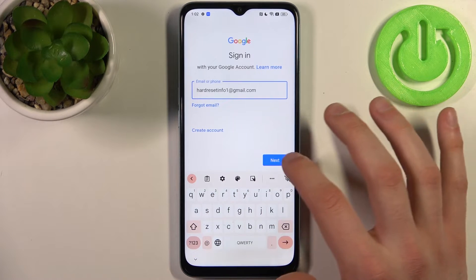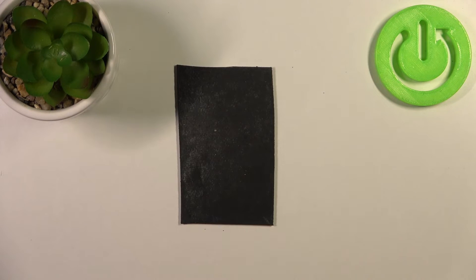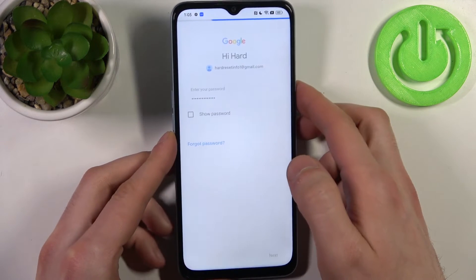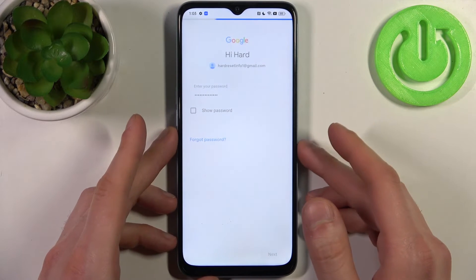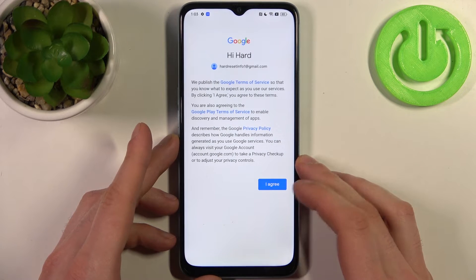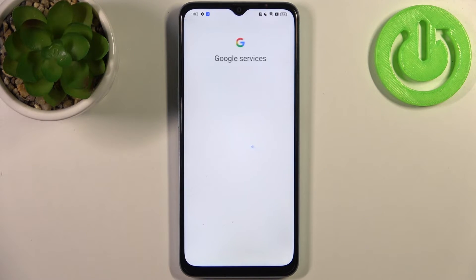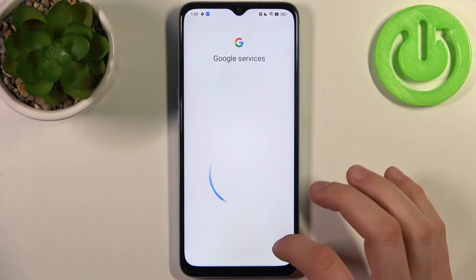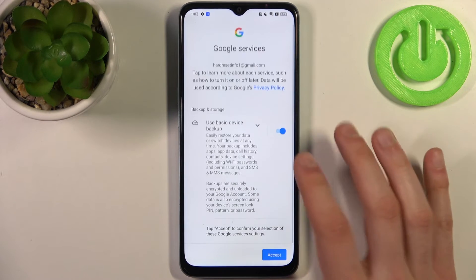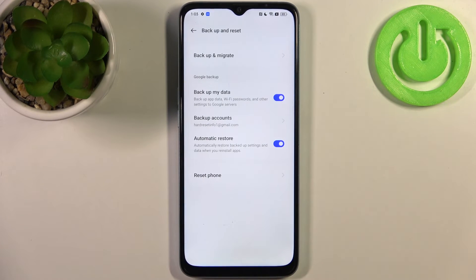Here you have to enter your email or phone number, then tap Next, then confirm your password and tap Next. Then you have to select if you or your child will be using this device. Agree with Google's Terms of Service and Privacy Policy, then tap Accept and Turn On. After that, your device will be ready for backup.